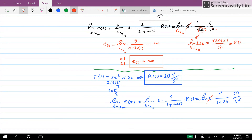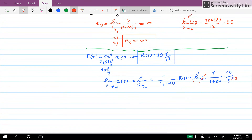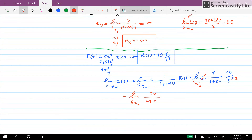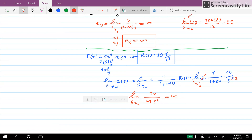One of the s's in the denominator cancels with the s at the numerator. As s goes towards zero, we end up with the limit of 10 over (21 times s squared), which equals infinity. So for system A with the third input, steady state error is equal to infinity.